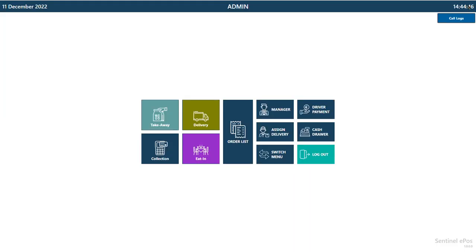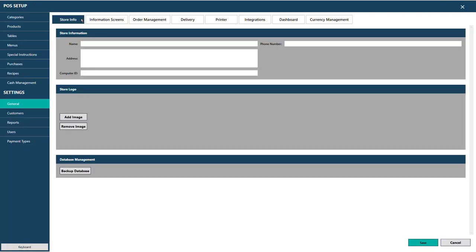The first thing you need to do is go to General, then Store Information. You can write the shop name, for example KFC or Dixie Chicken. Give the shop name, address, and postcode in separate lines — postcode with a space in all capitals. You can also add a phone number. If there's a logo for the store, press Add Image to upload the logo file, then press Save.